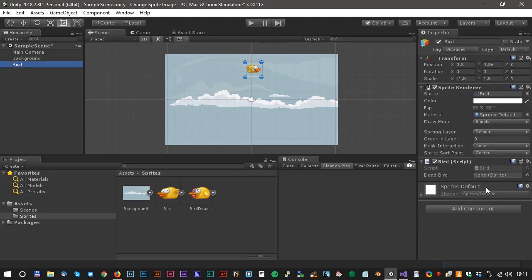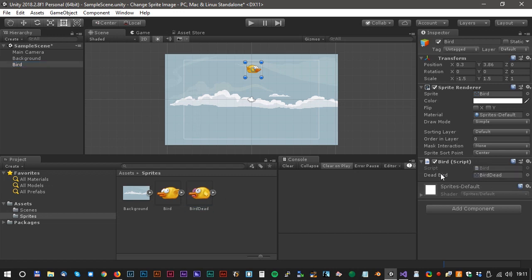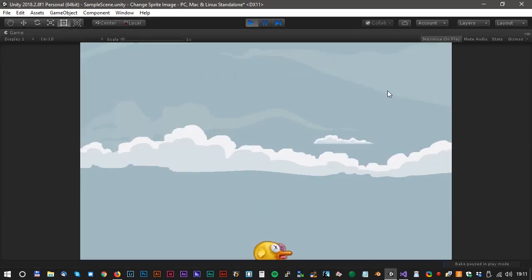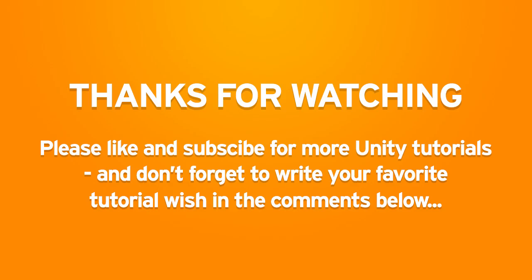Back in unity. Now drag the BirdDeadSprite to the DeadBird value in the script. Let's test. Beautiful. That was it. We are done for today. Please like and subscribe for more unity tutorials. Have a nice day.